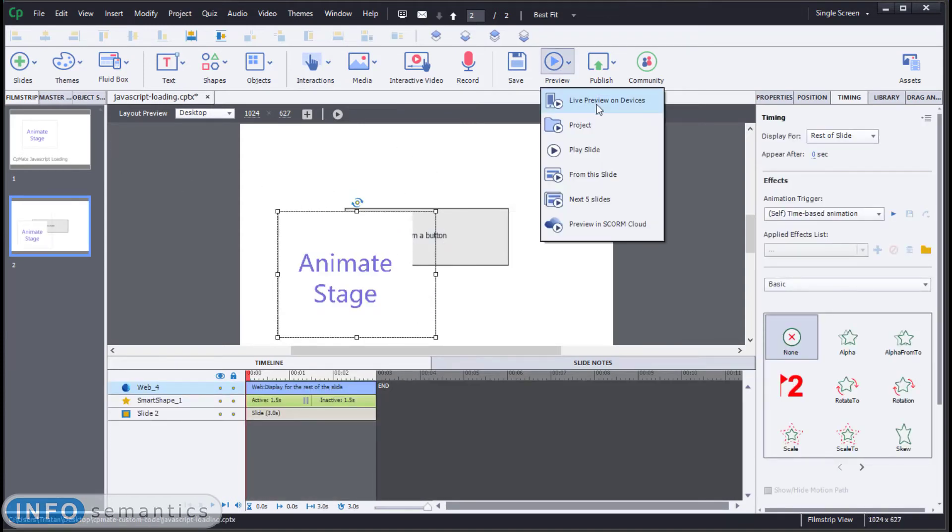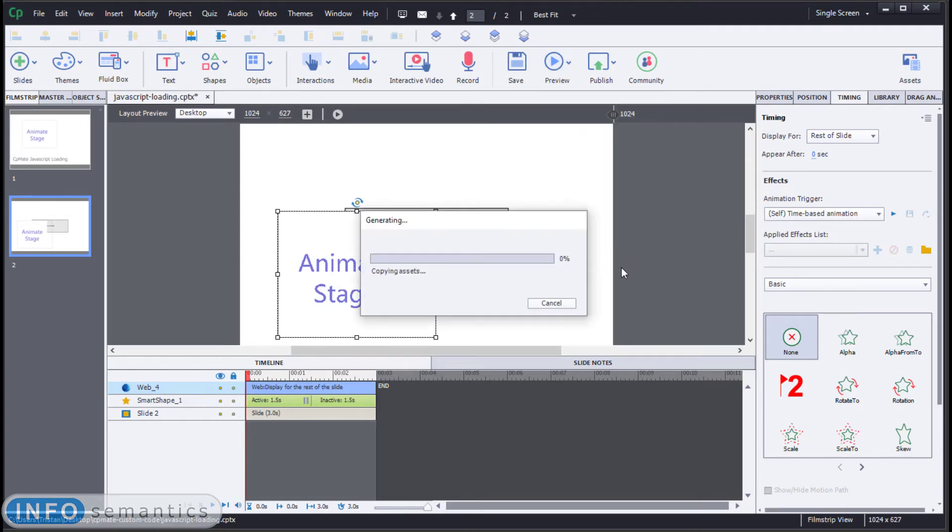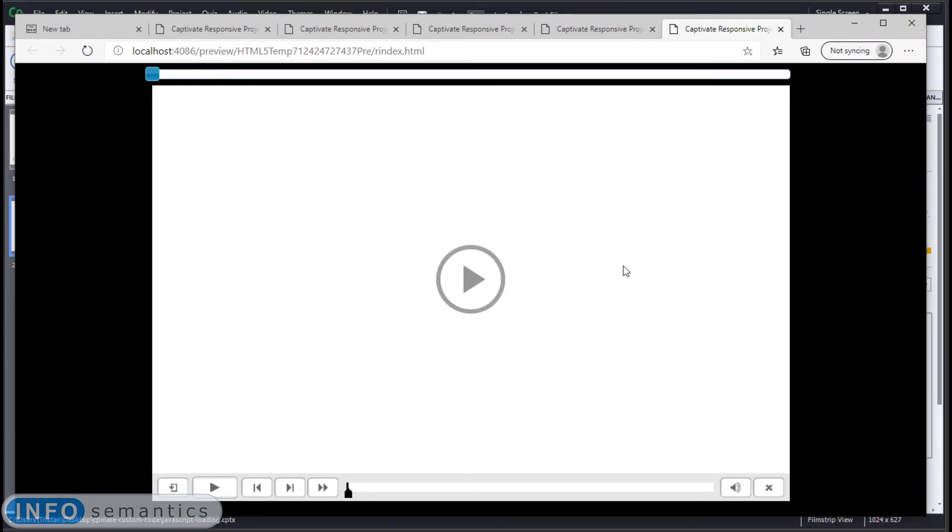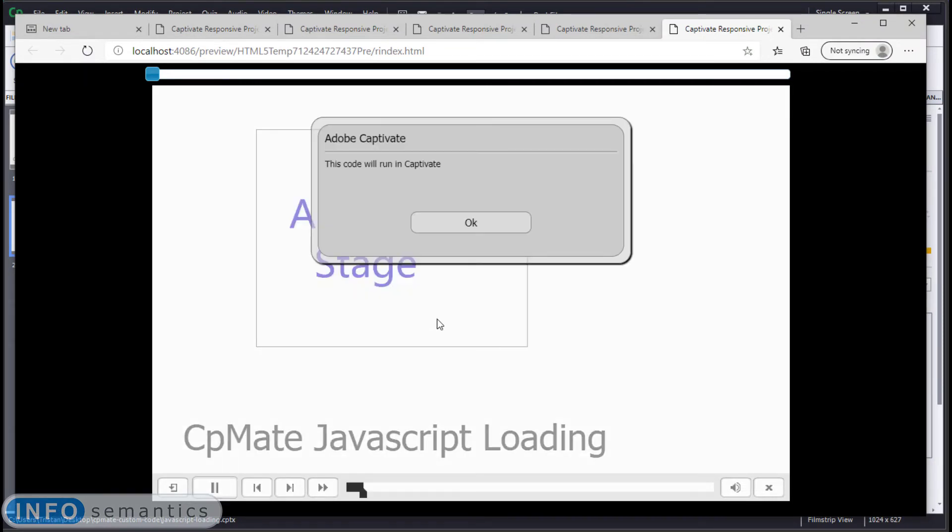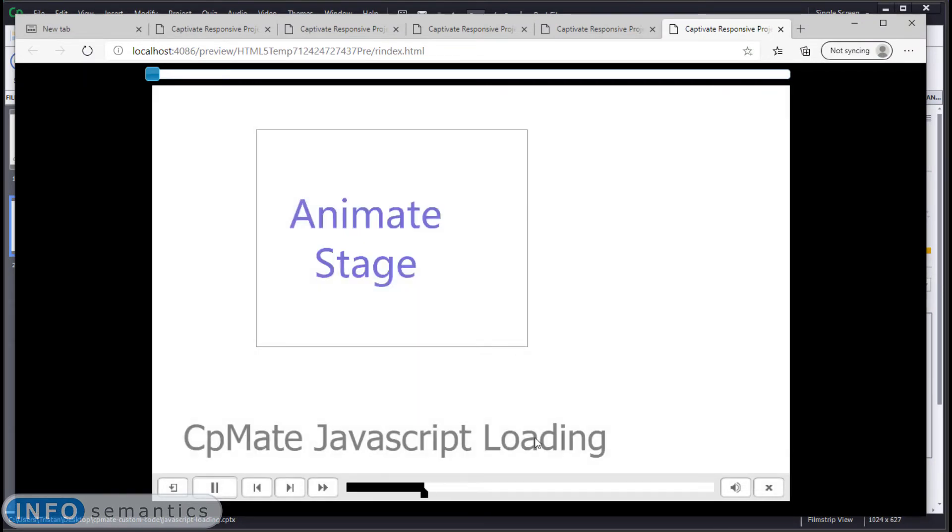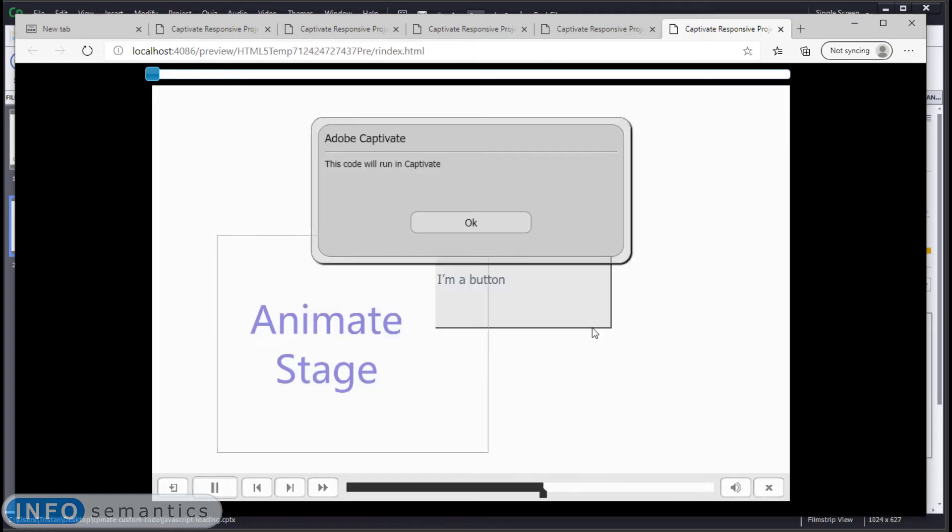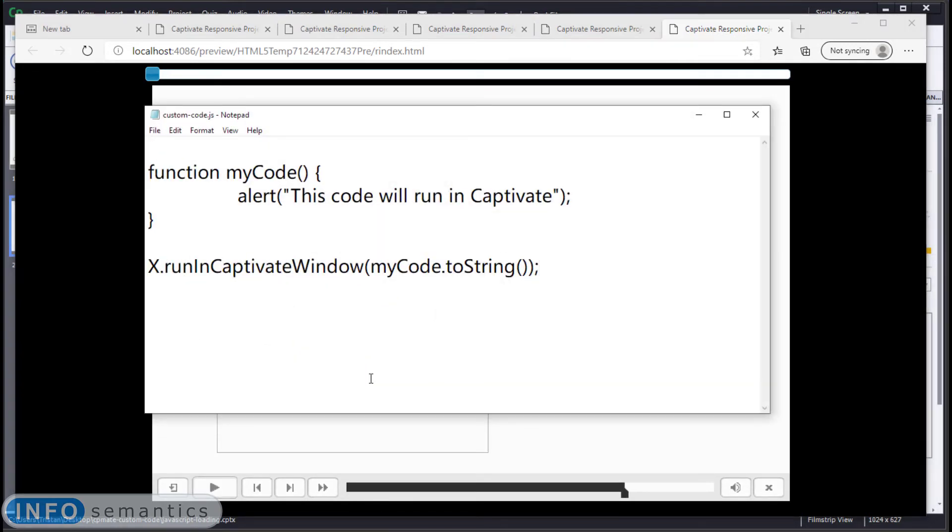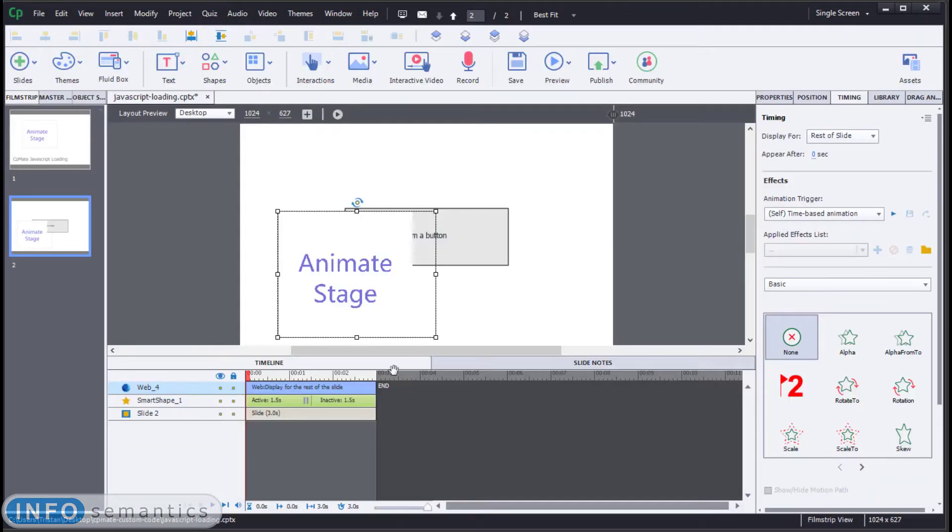Now this can cause a little bit of a problem because if we preview our project again and run the export. If we're quick about things and we say OK to this alert, you'll notice that when we get to the next slide, it runs the alert again.